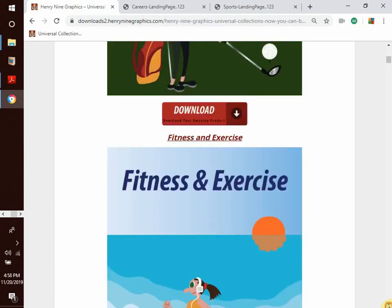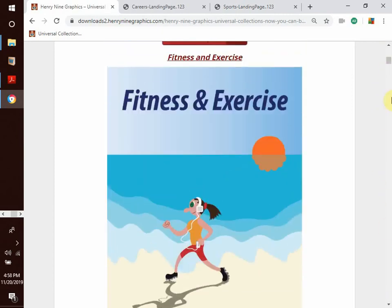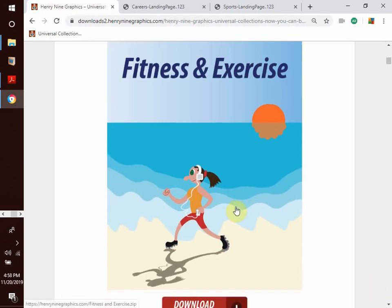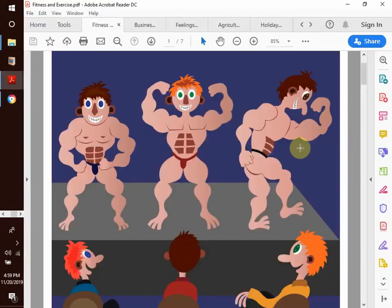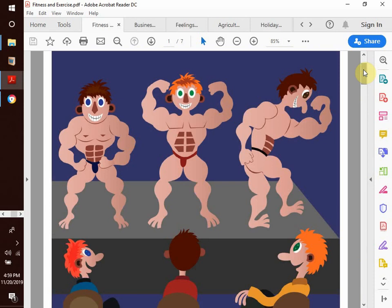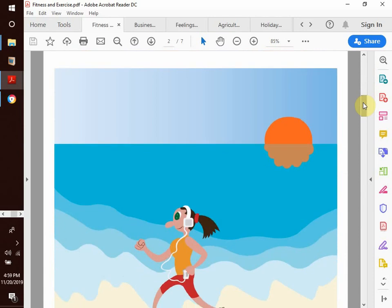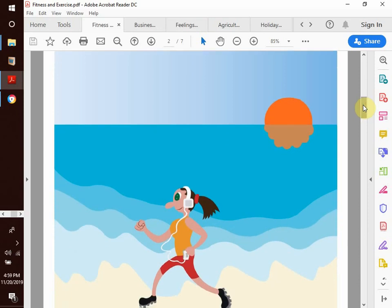We move to our next topic: fitness and exercise. Fitness and exercise is also another topic we have in our collection. Maybe you want to do some bodybuilding or just want to go to the gym to do some exercises to get a six-pack or get ripped and show off your abs and muscles — the biceps and the triceps. Maybe you want to spend your afternoon jogging on the beach or jogging around the neighborhood.